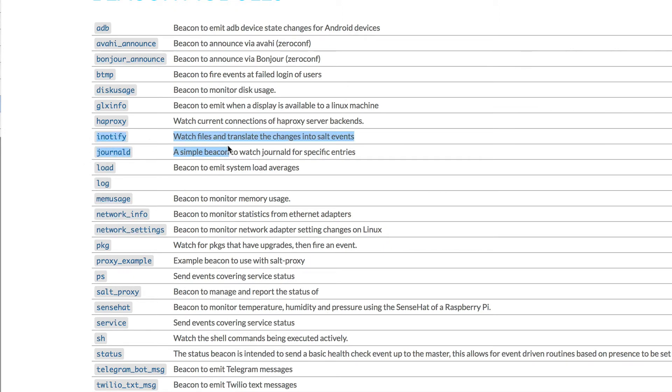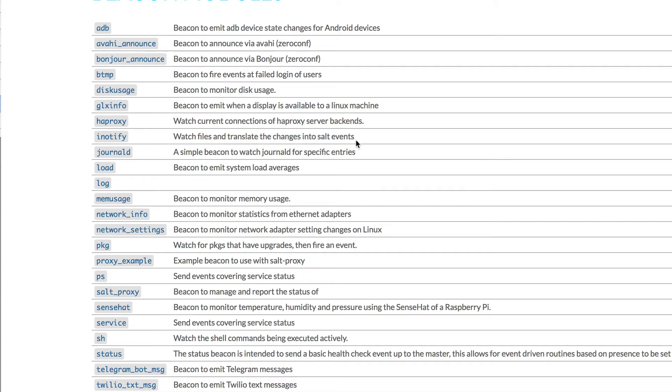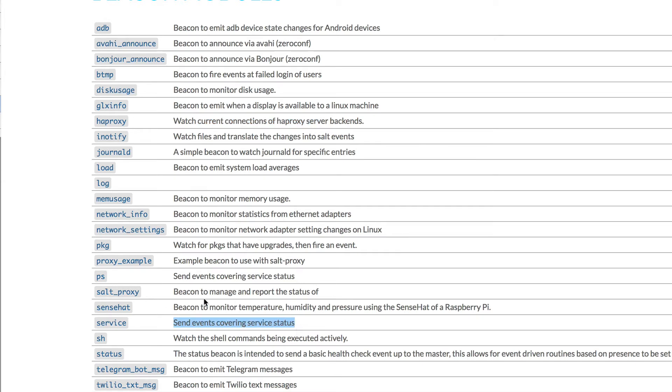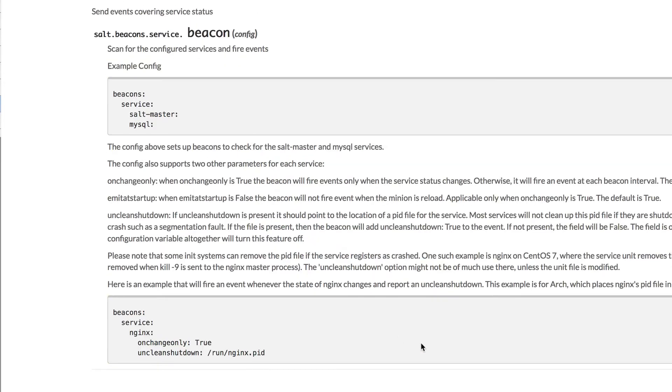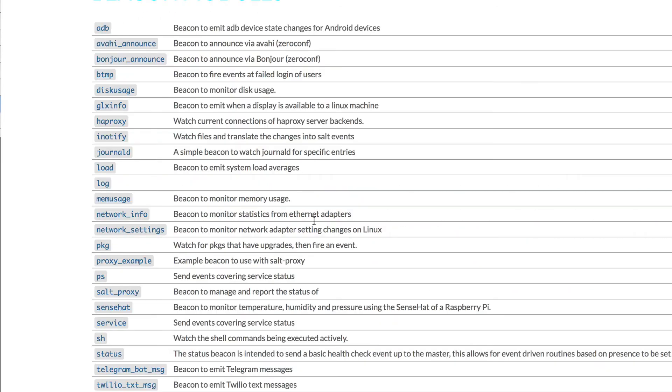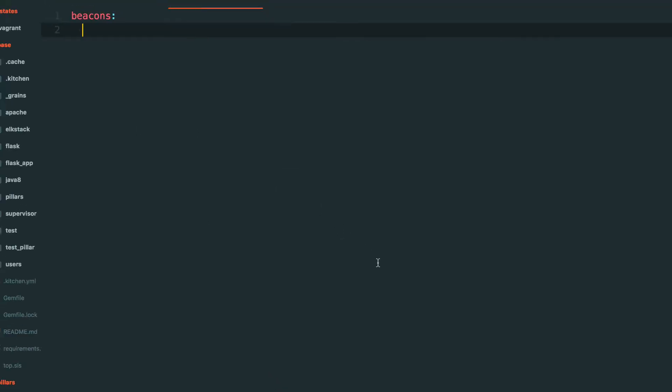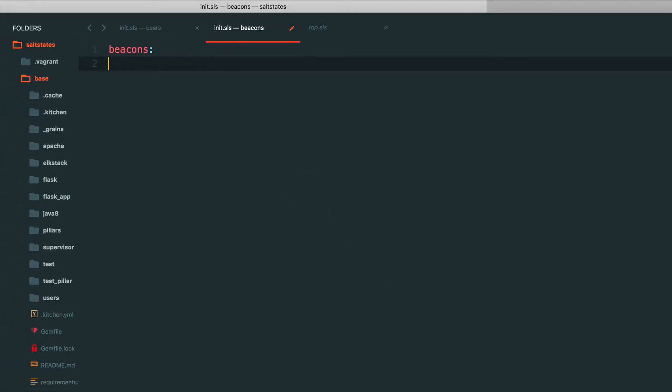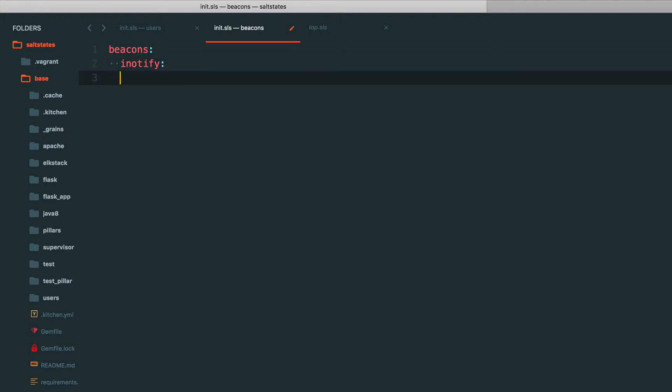So if you go to this page, again it'll be in the description. The iNotify module watches files and translates the changes into salt events. So that's basically, you know, it's the one that watches files. The HAProxy monitors connection. And there's like several different ones that you can use. So there's service here that sees if a service is up or running or has been killed and so on. There's so many masks you can use for it. So that's how beacons work. So I'm going to use iNotify as my module.